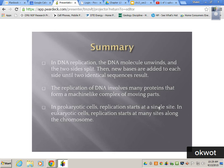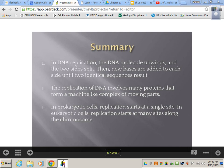In DNA replication, the DNA molecule unwinds and the two sides split. New bases are added to each side until two identical sequences result. It's helicase that splits DNA, and it's DNA polymerase that brings in new nucleotides, forms new hydrogen bonds and new covalent bonds along the side groups. Replication involves many proteins forming a machine-like complex. In prokaryotic cells, replication starts at a single site; in eukaryotic cells, replication starts at many sites — that's why we're able to replicate our DNA efficiently.